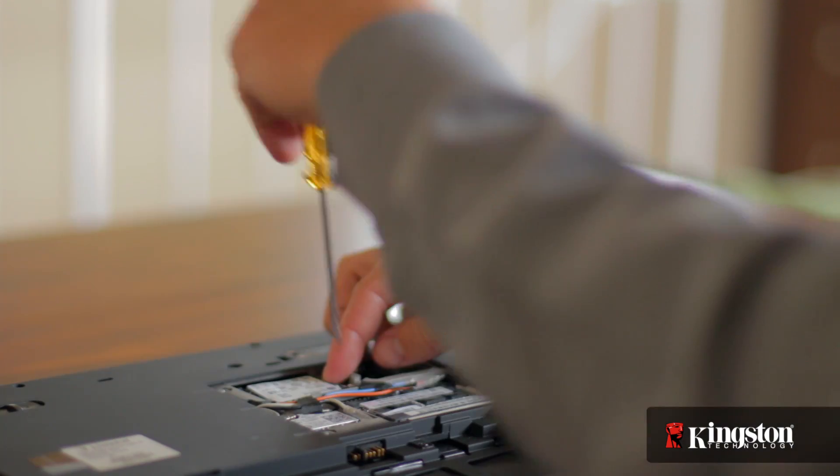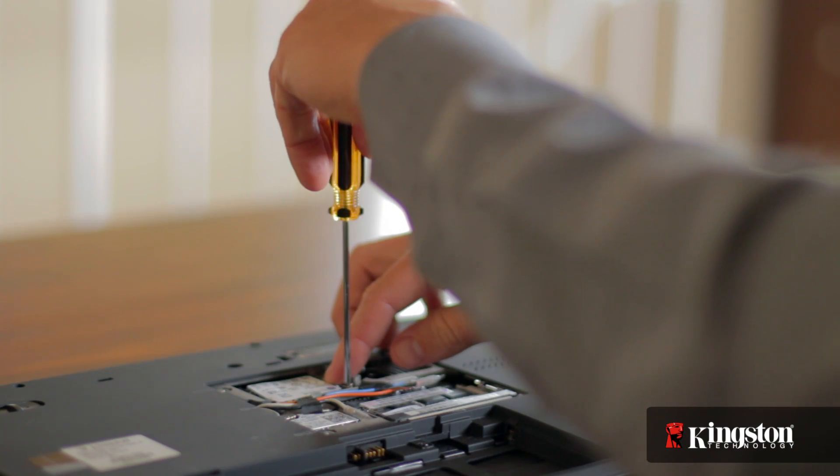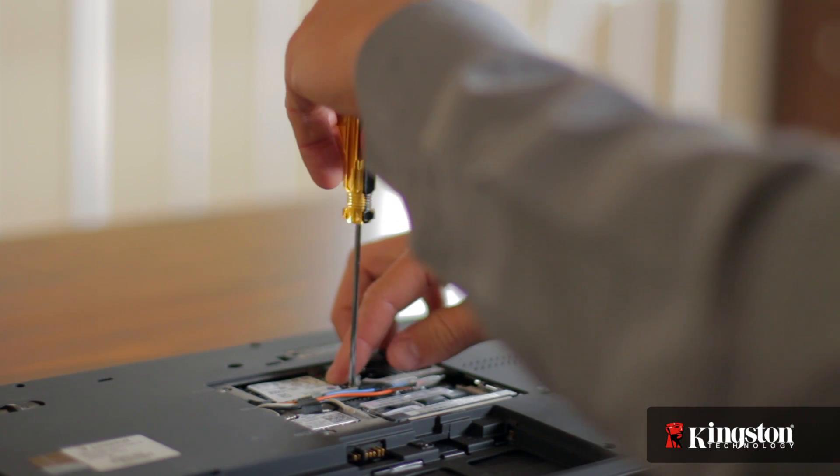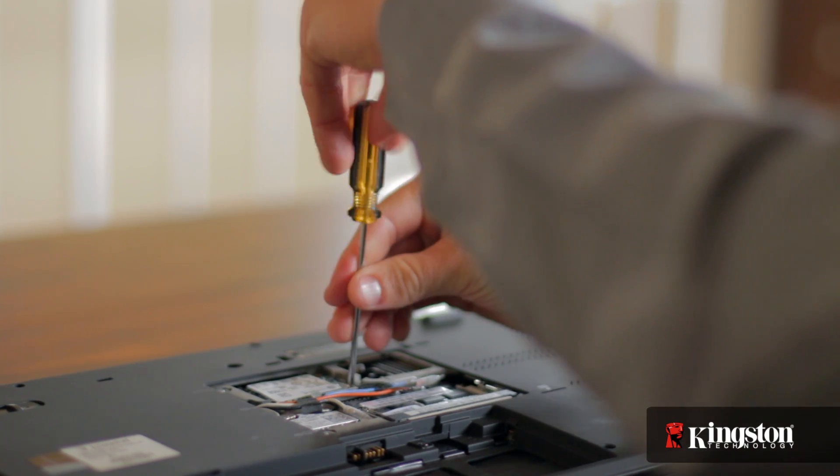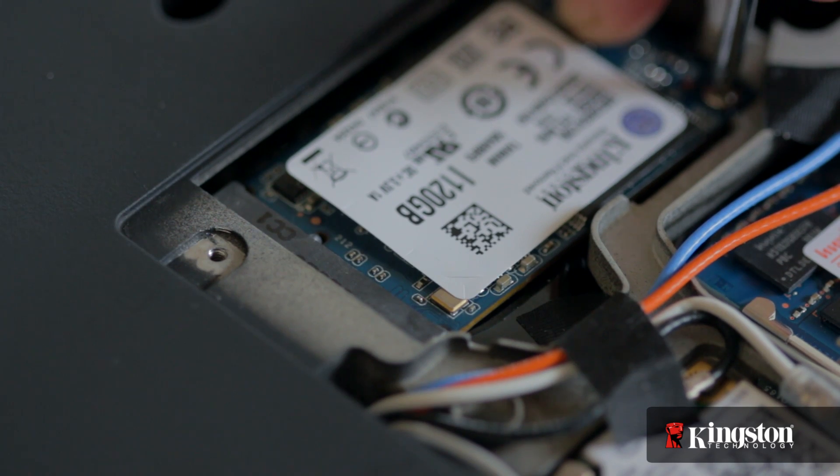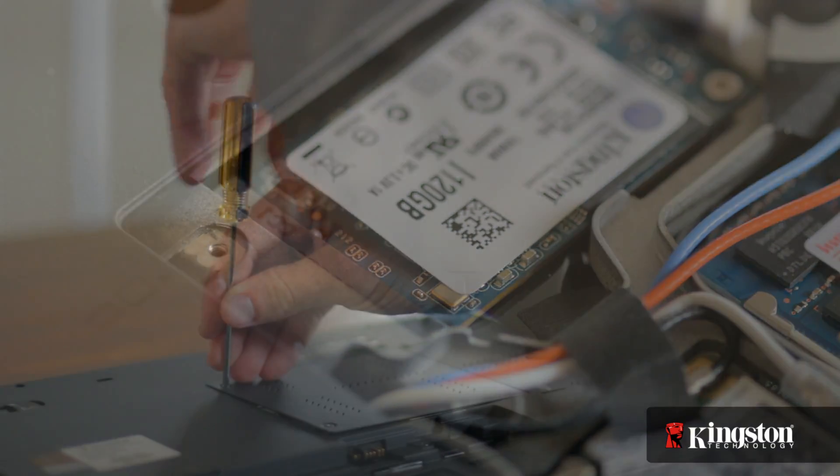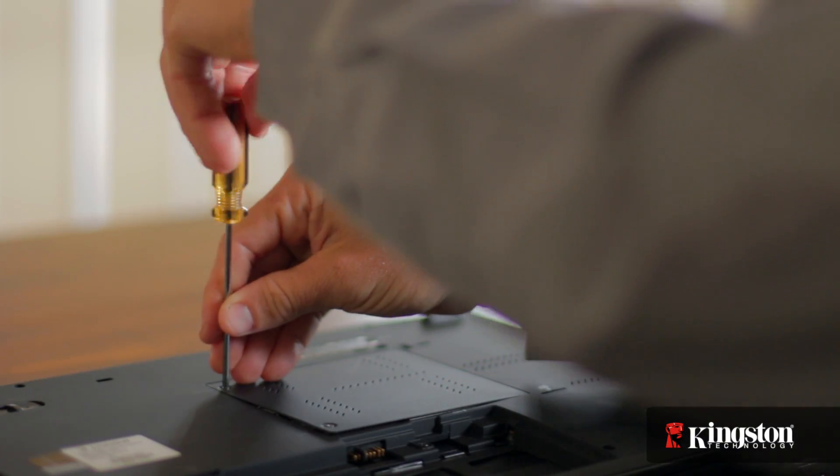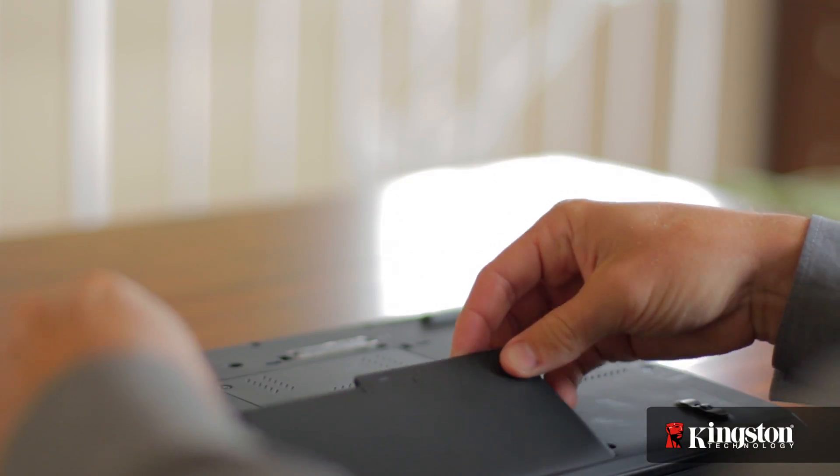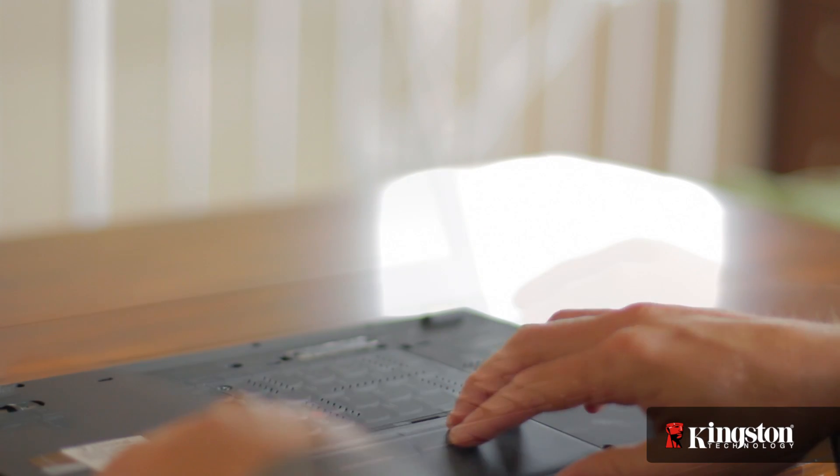If you've added or upgraded memory in your computer before, the process is similar. And that's it. Screw the cover back into place, replace the battery, and turn on your computer.